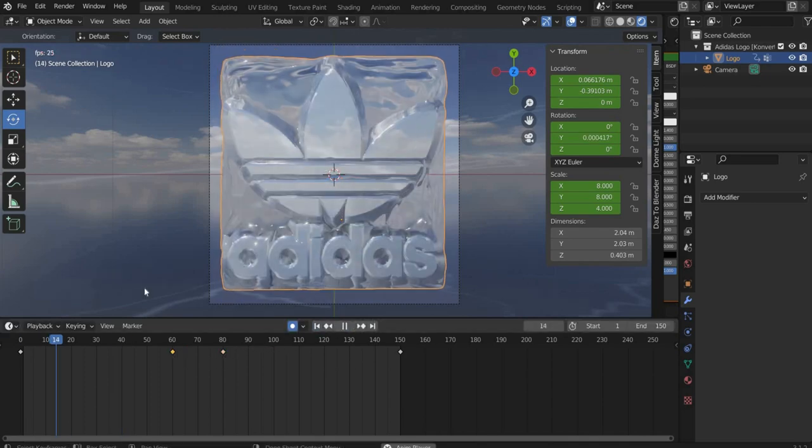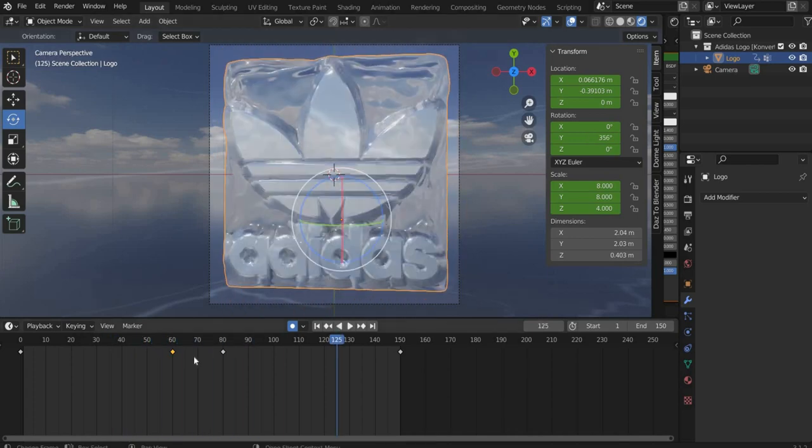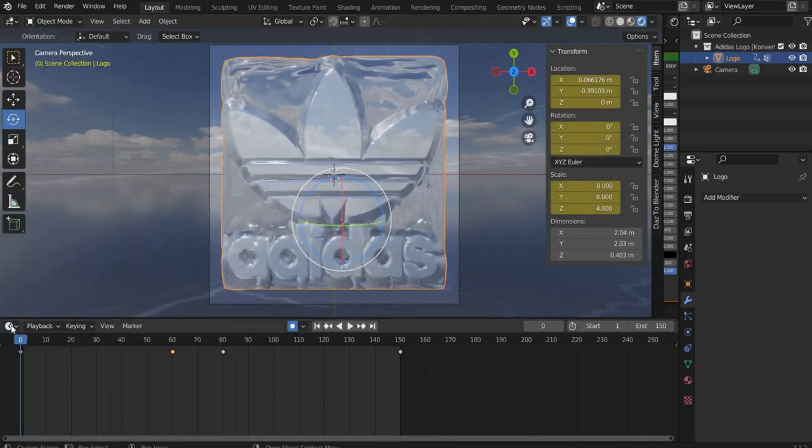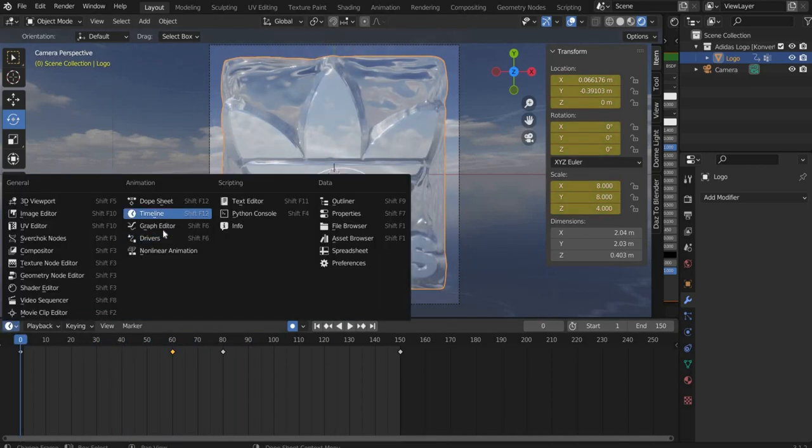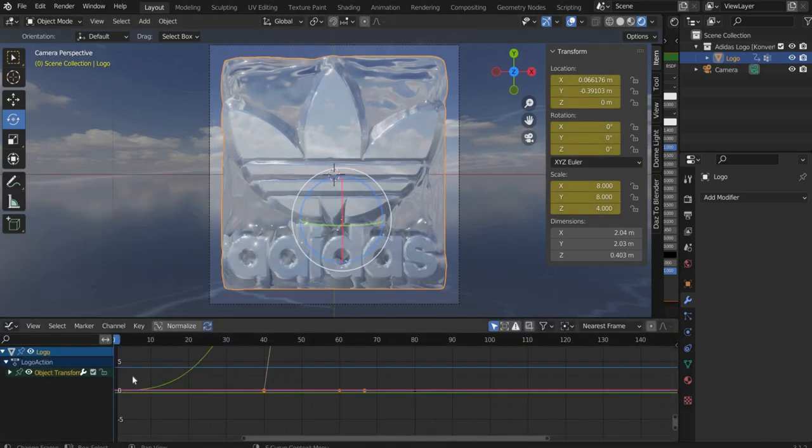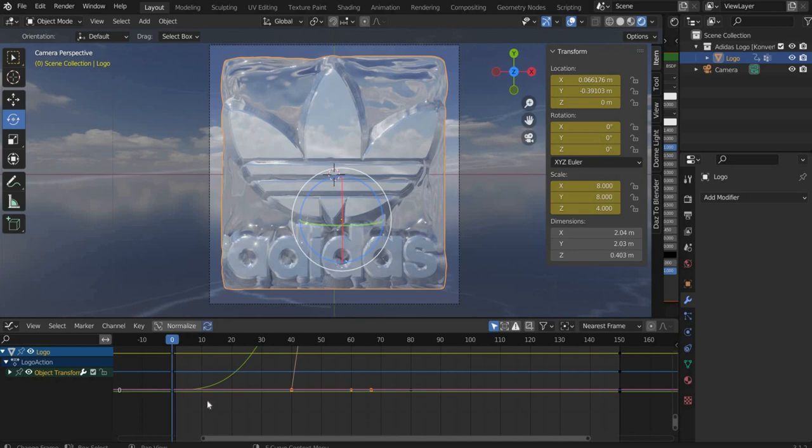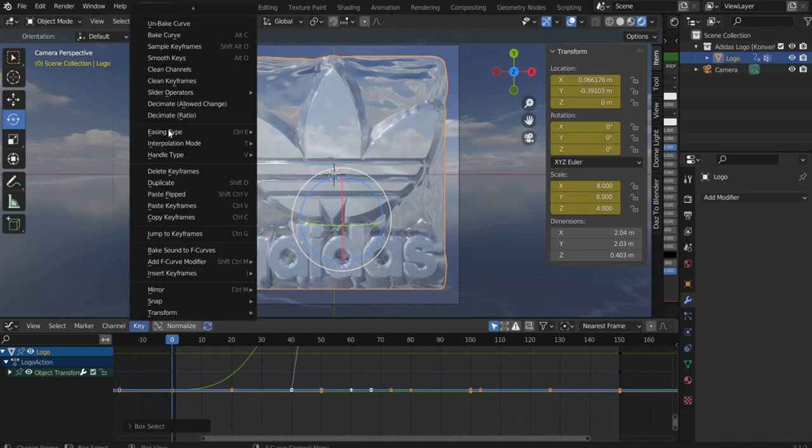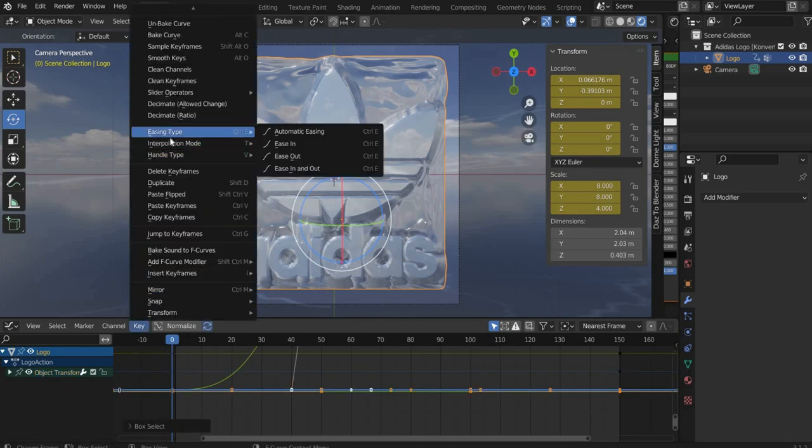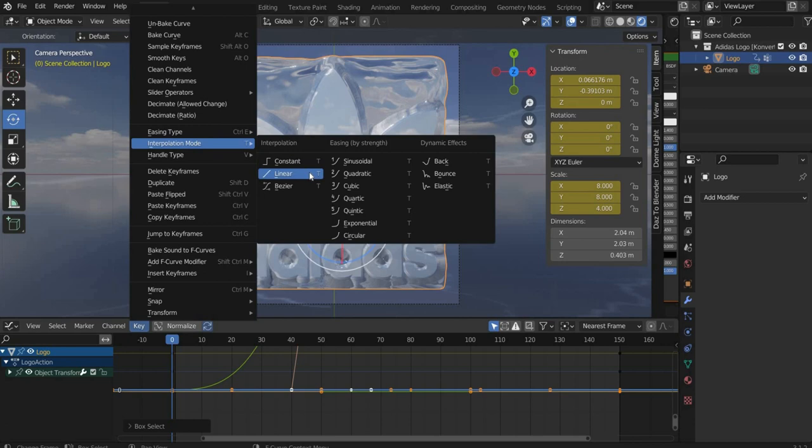To make the animation linear, we go to the graph editor. There we select the animation curve. Then we go to Key, then Interpolation mode and change to Linear.